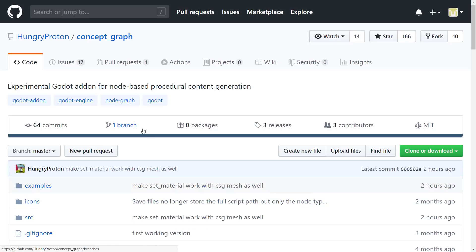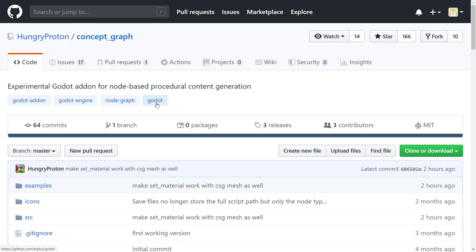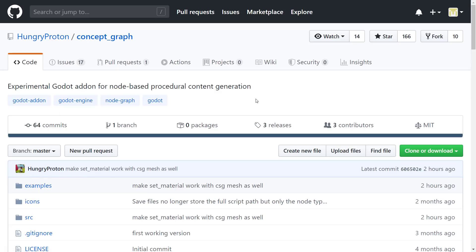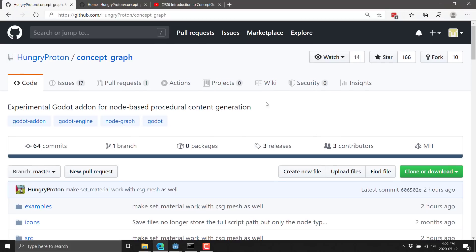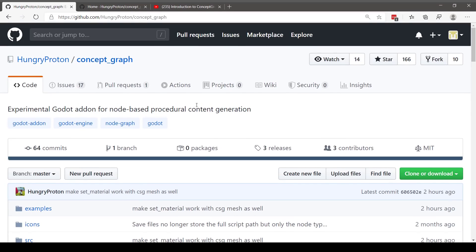A couple things to keep in mind. This is experimental. It's a one-man effort, which is really impressive. Hungry Proton. Man, you nailed this one. It's node-based procedural content generation, as I mentioned earlier on. It's MIT licensed. You can get the source code here, by the way. And I will link the links all down below. But it's available at this GitHub repository.